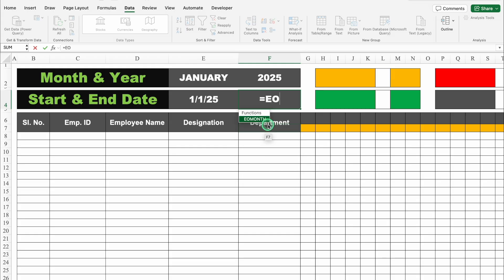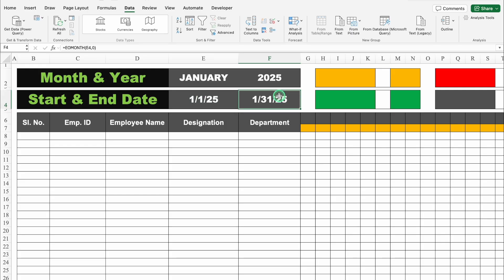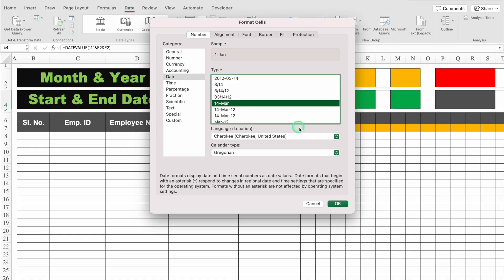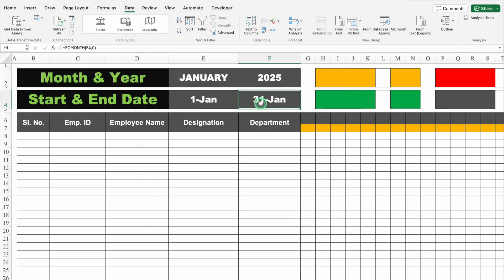For the end date, the formula is =EOMONTH(start_date, 0). Close the bracket and hit Enter to get the last date of the month. Select both dates and press Ctrl+1, go to Date, select a desired date format, and click OK. Now the date format is changed.